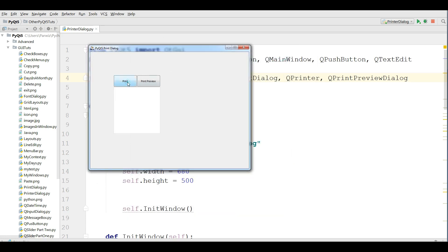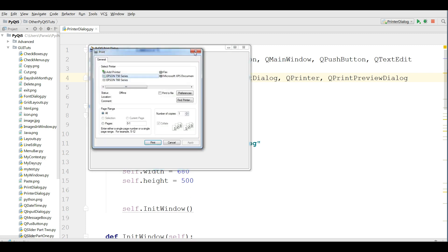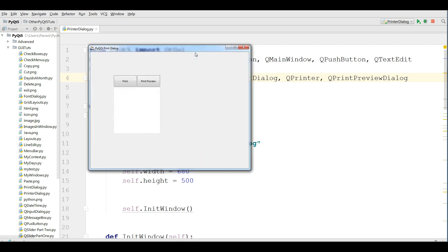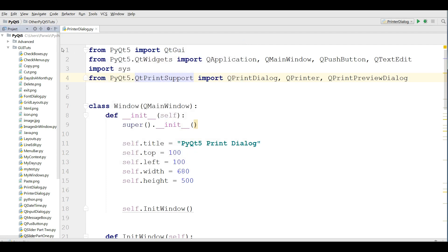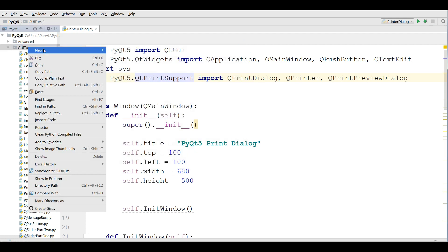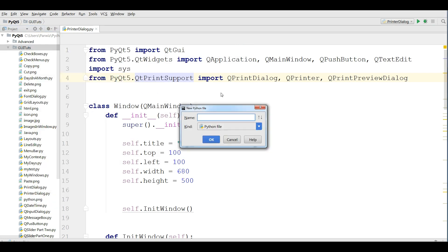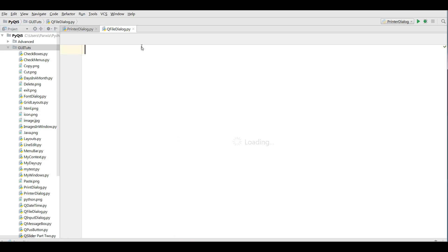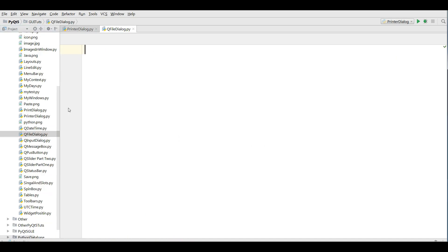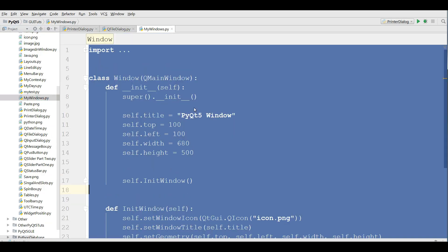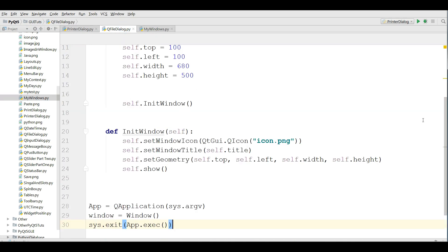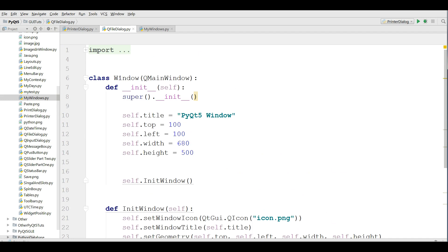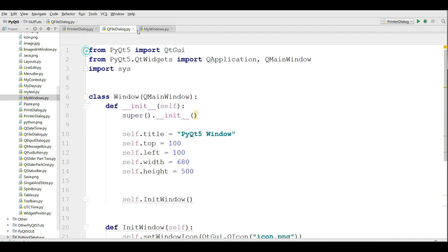In this video we are going to cover PyQt5 file dialogs. Now let's get started. I'm going to make a new Python file. I call it QFileDialog.